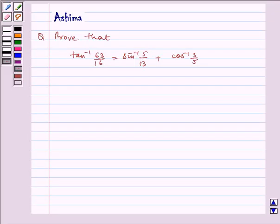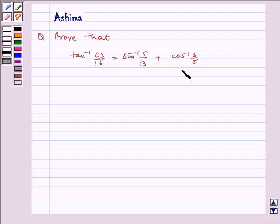Hello and welcome to the session. Let us understand the following problem: prove that tan inverse 63 by 16 is equal to sin inverse 5 by 13 plus cos inverse 3 by 5.